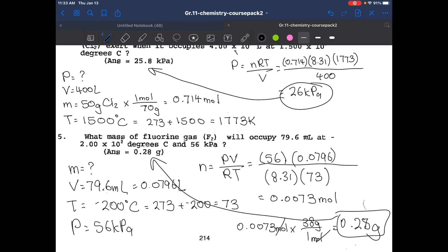This is how you use the ideal gas law. There are lots of variables, which means the ideal gas law can be easily manipulated to find other things. We're going to take a look at how to manipulate the equation to find other important variables — we'll do that next time. Goodbye, everybody.